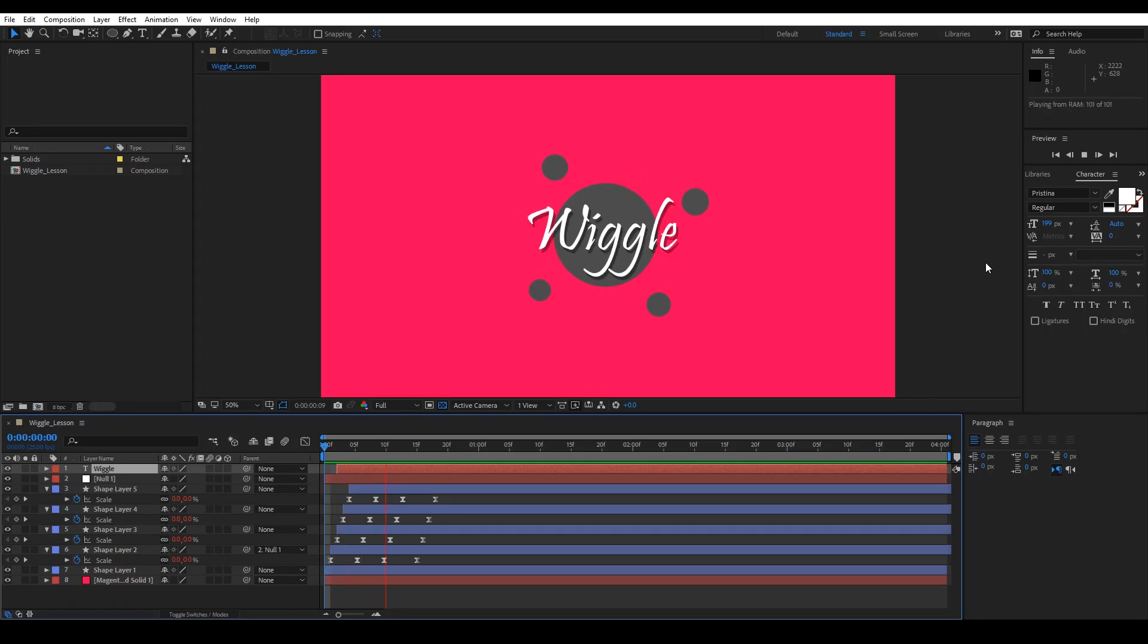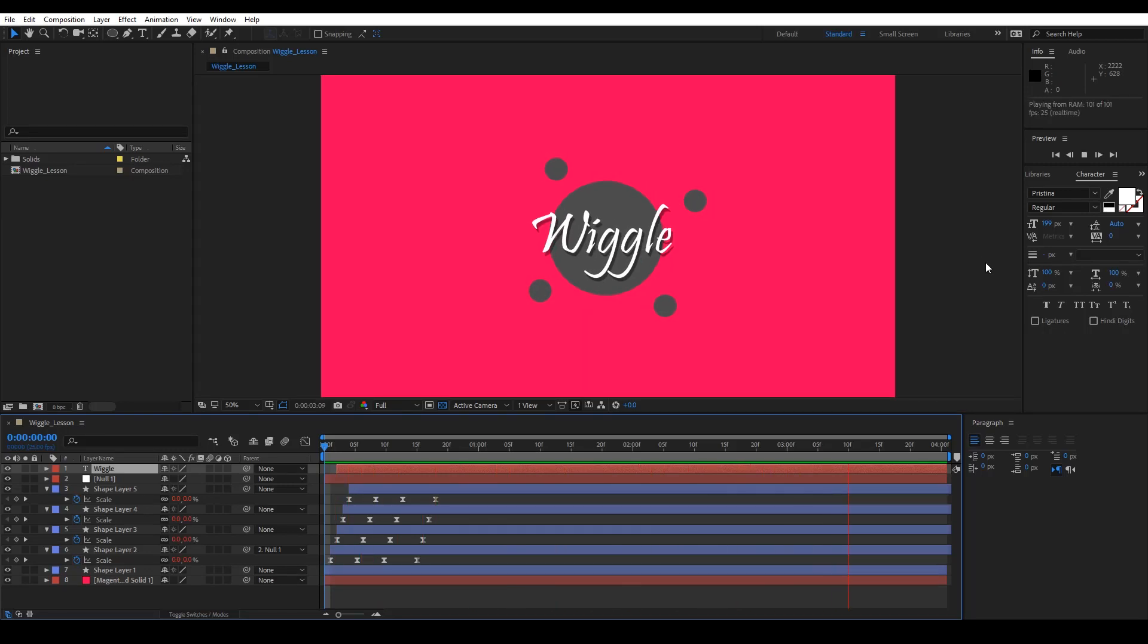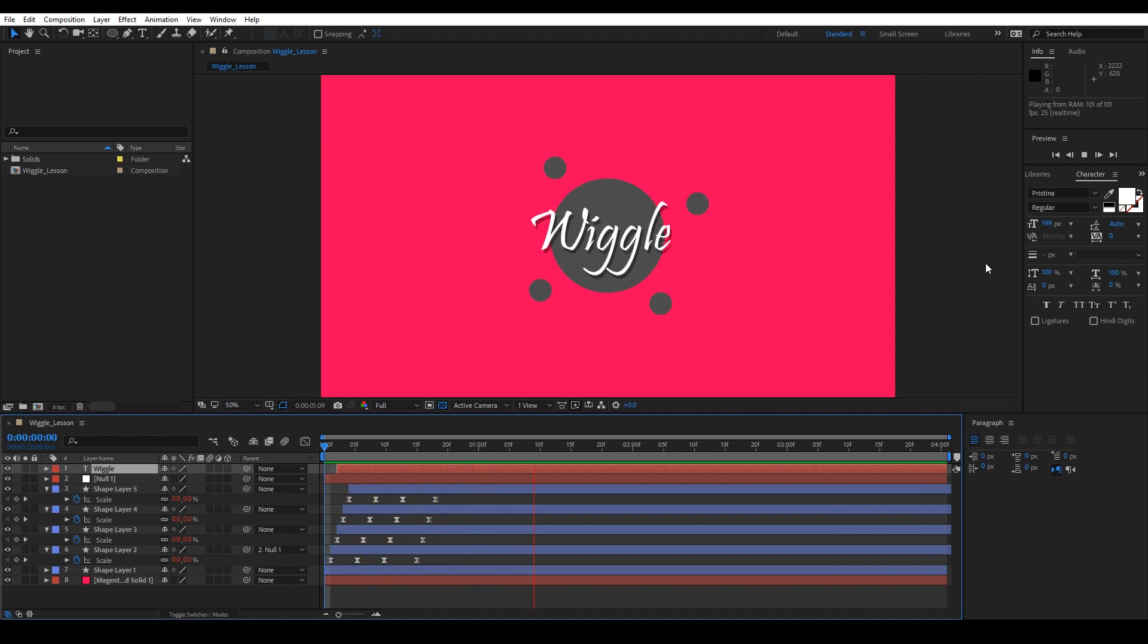Hi, let's do some wiggle effect and add a snappy look to it using Posterize Time Expression.